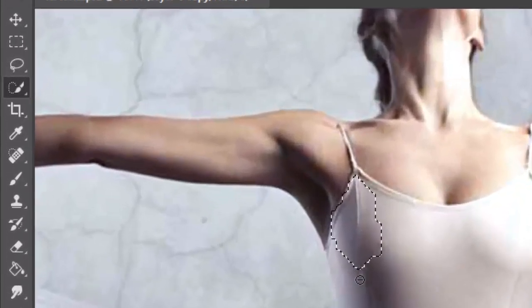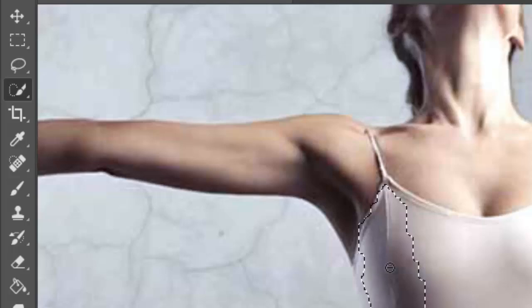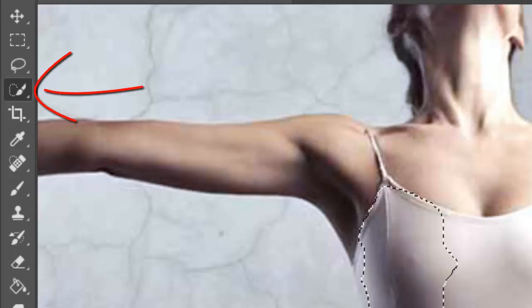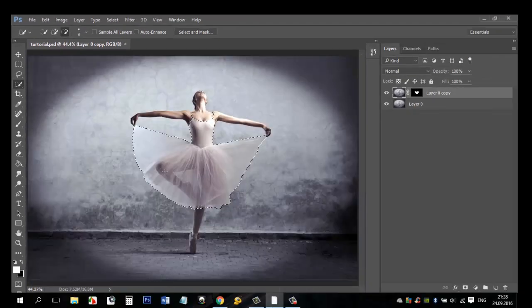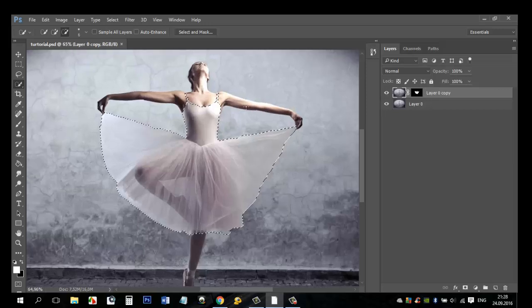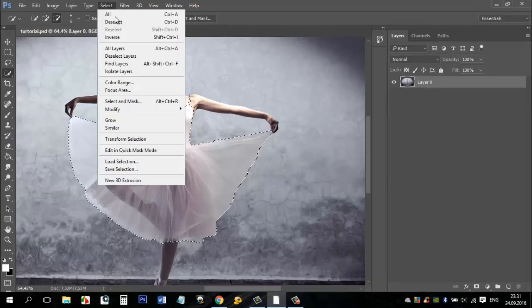Open the photo that you want to use. Take the quick selection tool or any other tool that you would like to use. Make selection of the dress. We need to copy the dress to a separate layer.